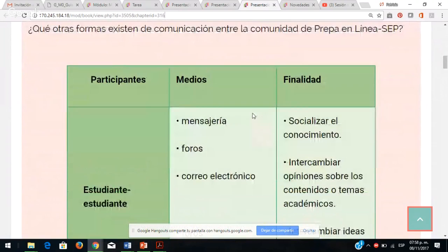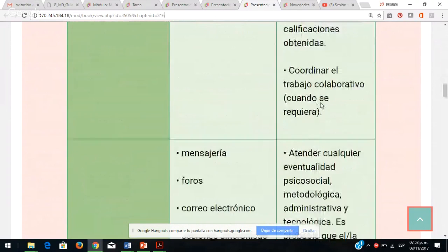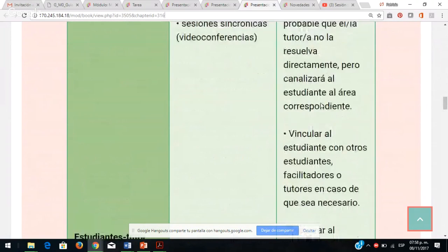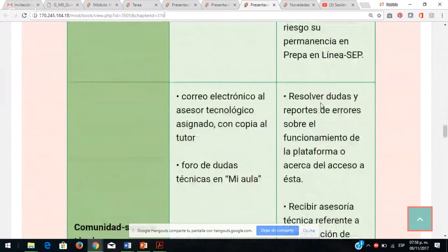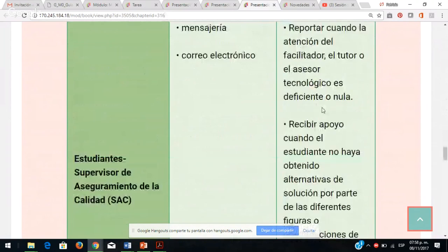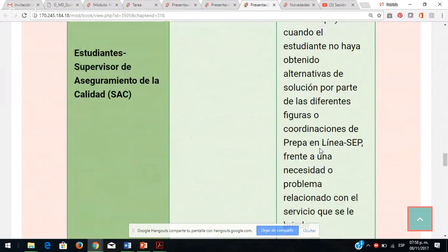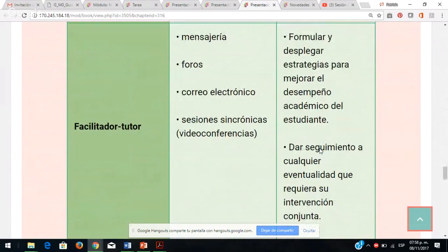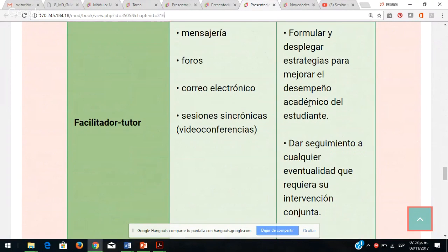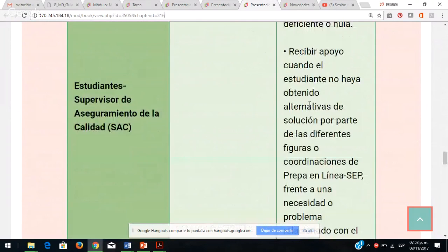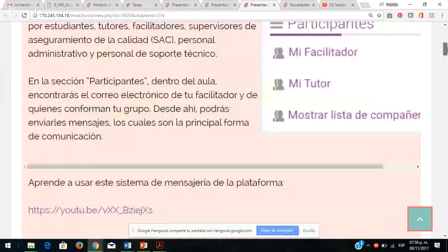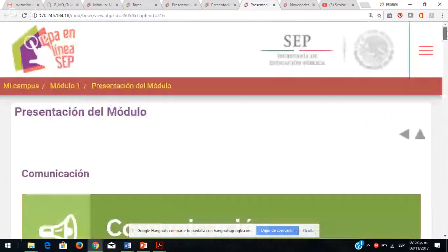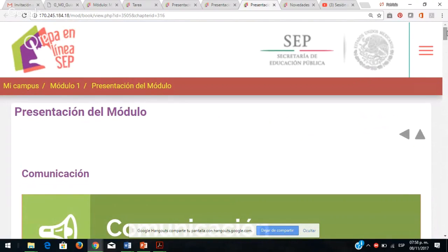Aquí vienen los medios para comunicarse y la finalidad. Ustedes estudiantes pueden comunicarse por mensajes, foros y correo electrónico. Es muy importante que revisen esta tablita para saber con quién dirigirse. La comunicación puede ser estudiante-estudiante, estudiante-facilitador, estudiante-tutor. Yo me comunico directamente con su tutora. En caso de necesitar una extensión de tiempo, con mucho gusto me la pueden solicitar.